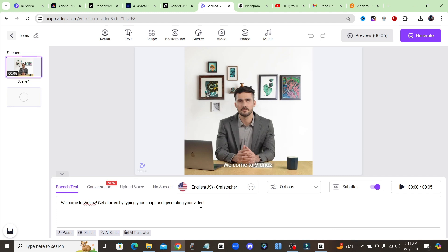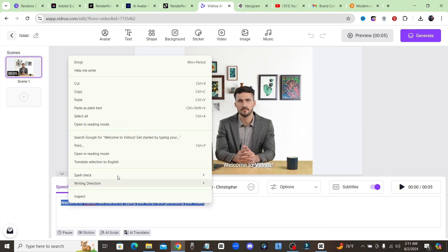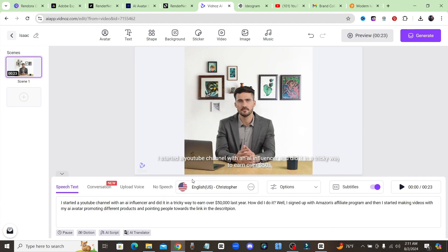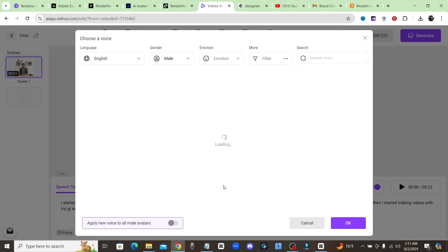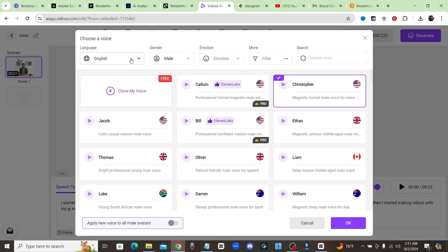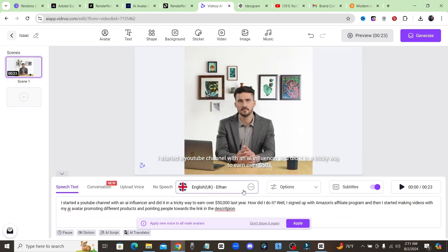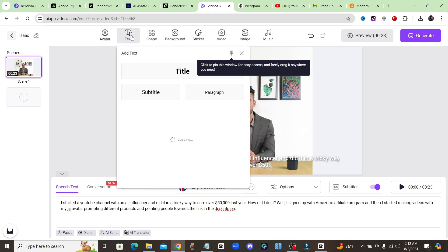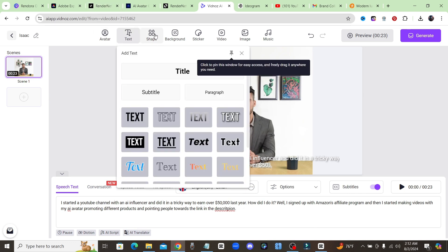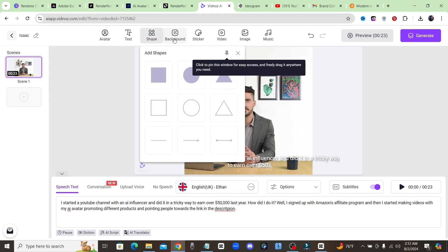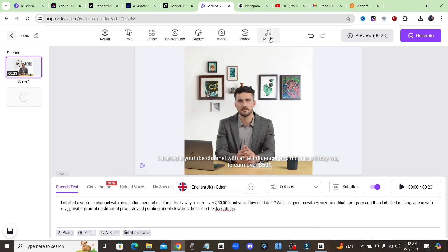All right so it looks like we'll start by just putting in our script right here. So let me go ahead and paste in my script and here you have the different voices that you could choose from. We'll go with Ethan. Okay we got our voice and now up top you could also add some text or some shapes and music, very similar to Akool, but I do think Akool's is a little bit better because it just looks more realistic.